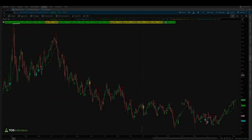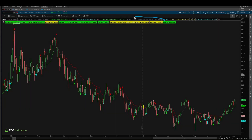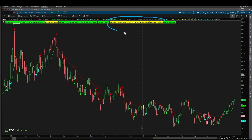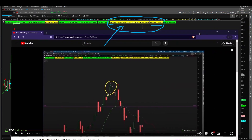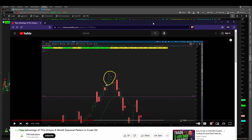Crude oil is entering its weaker four-month period out of the year. We can see that with our seasonal analysis indicator labels up here, where August through November are the weaker four months inside of crude oil. We broke this seasonal analysis pattern down in more detail in a recent video, which I'll leave a link to in the description box below.